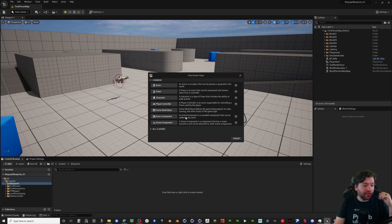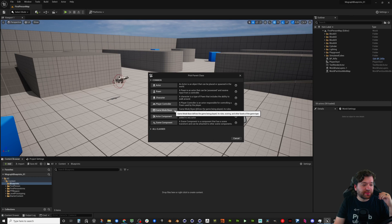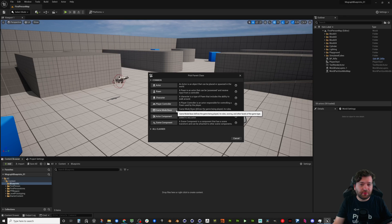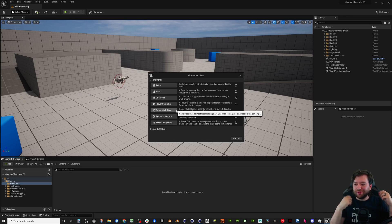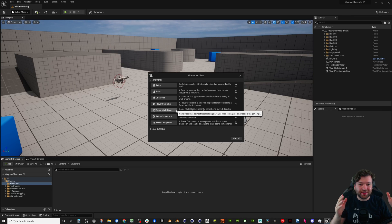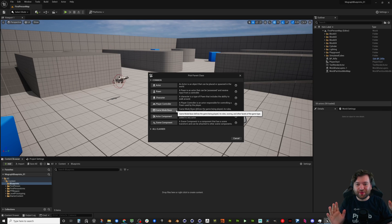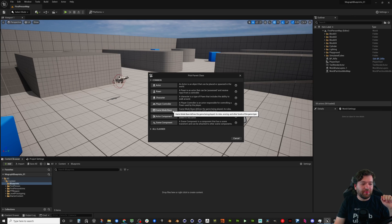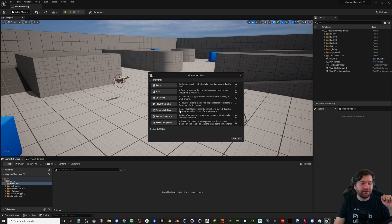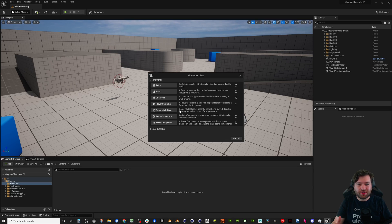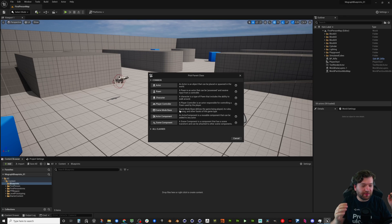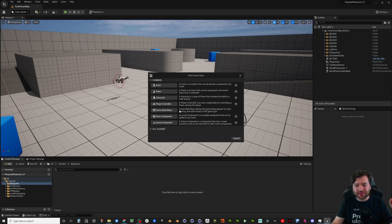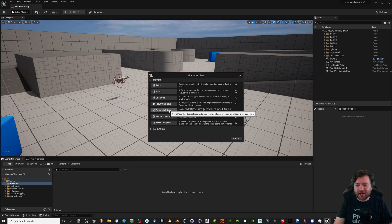The interesting thing is the way it's listed here: we have game mode base, player controller, character, pawn, and then actor. The game mode base, this is kind of just as it says, it's like the game mode. Coming from Unity, I know I'm wearing a Unity shirt which is hilarious with an Unreal Engine video, I love both by the way.